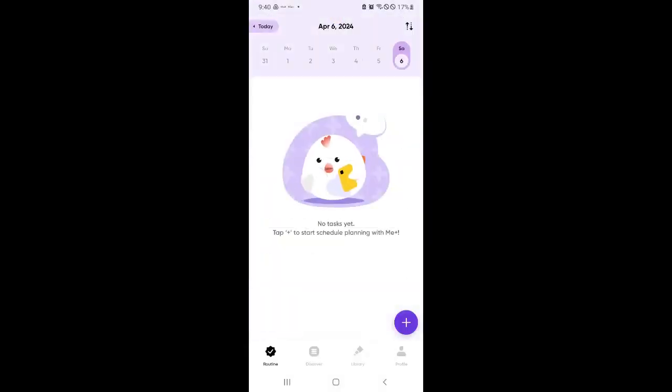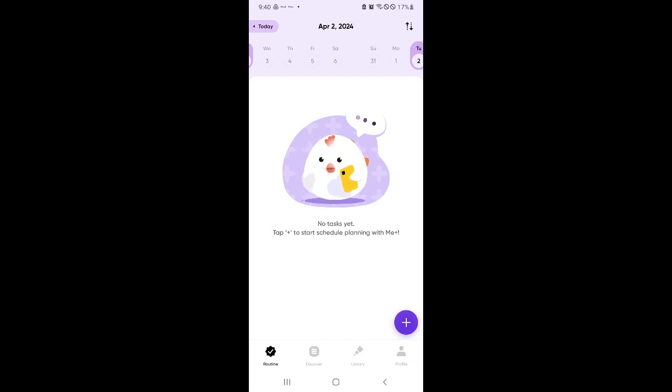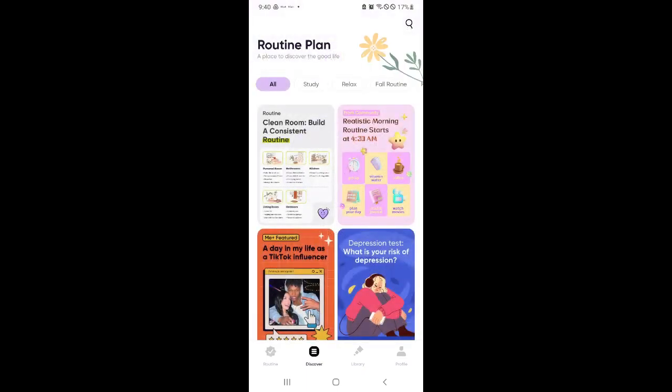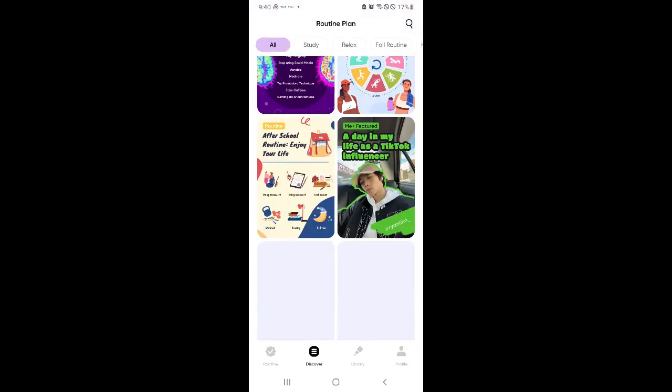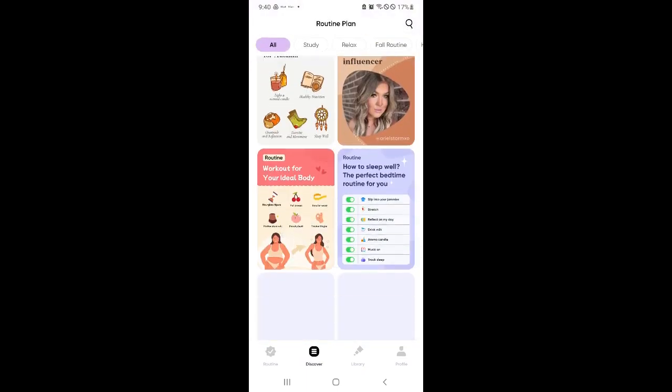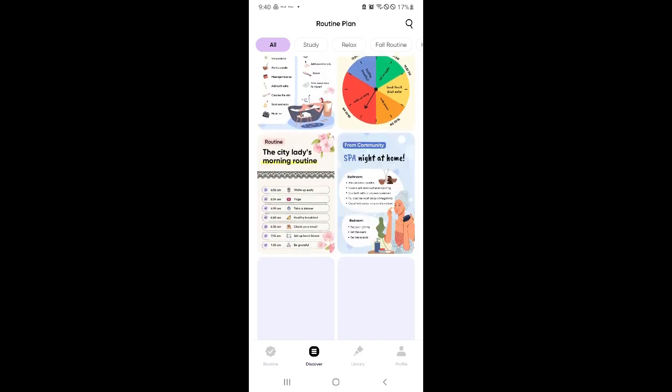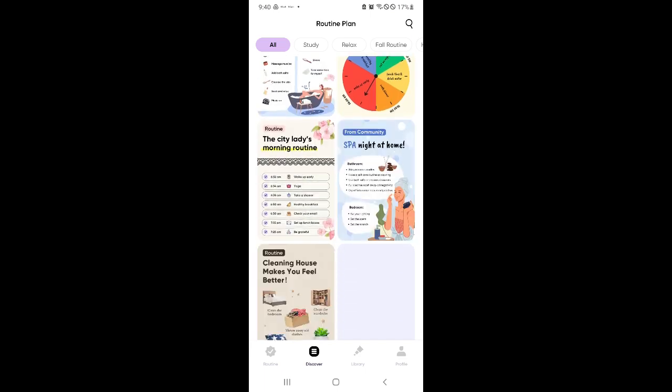And if you check out your routine, we no longer have any over here. It basically deletes all the routines that you have. If accidentally you added something that you don't want or you want to start from scratch, you could do that as well.